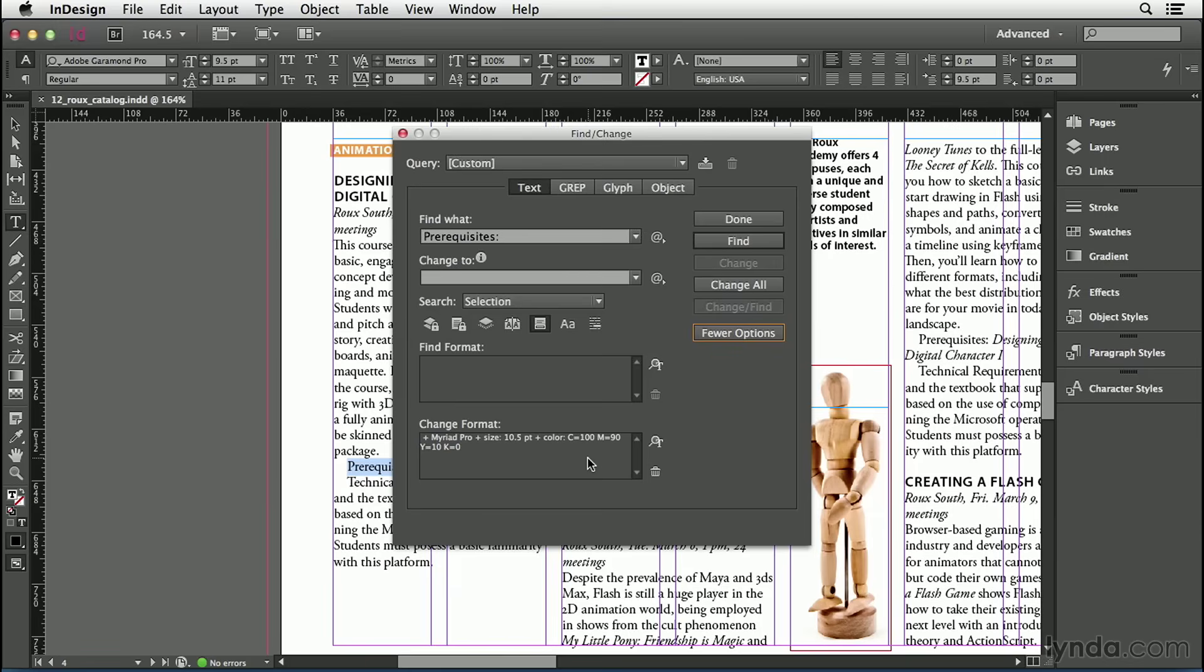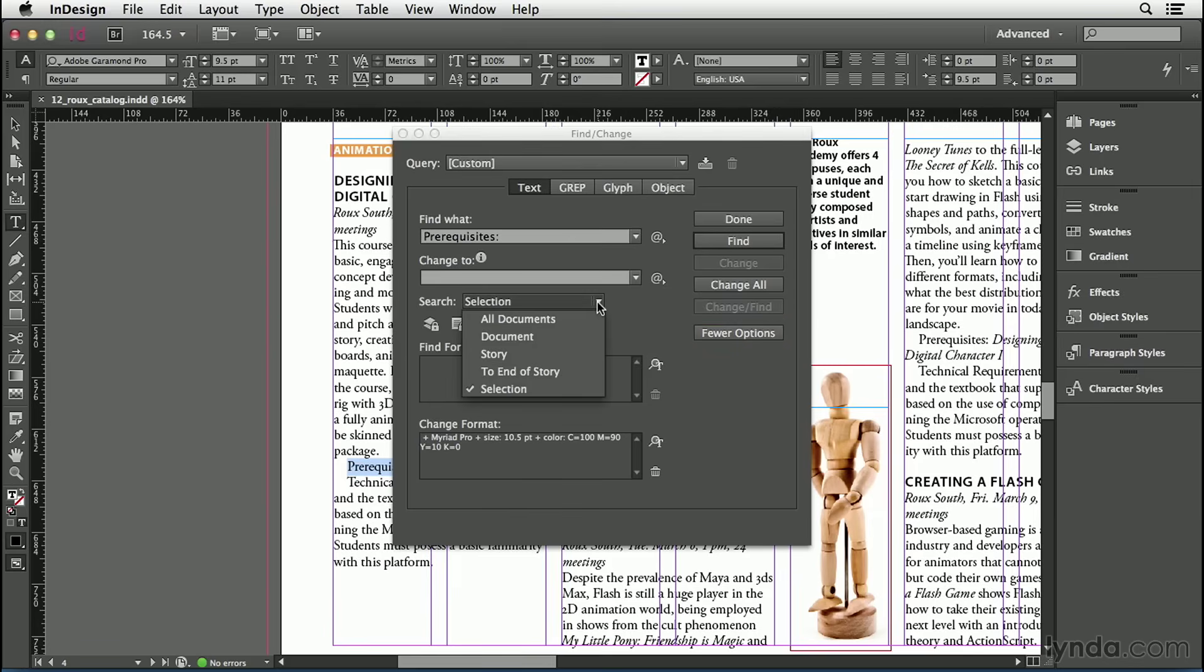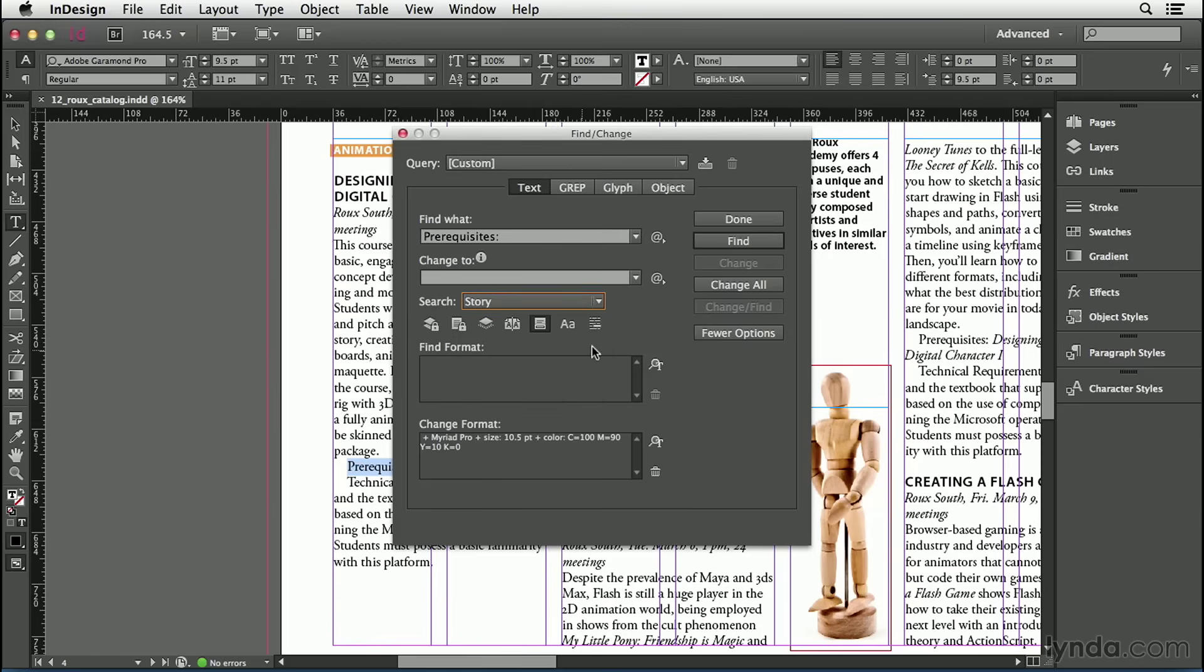It's tempting to go right for that Change All button, but before I do that, I have to remember that I had made a selection on my page. And because I made that selection, the search pop-up menu here got changed to Selection. So I need to change the scope of this from Selection to, say, Story. The whole story. I could choose Documents, I suppose, but I'm just going to say do it in this story. Now I'm ready to go.